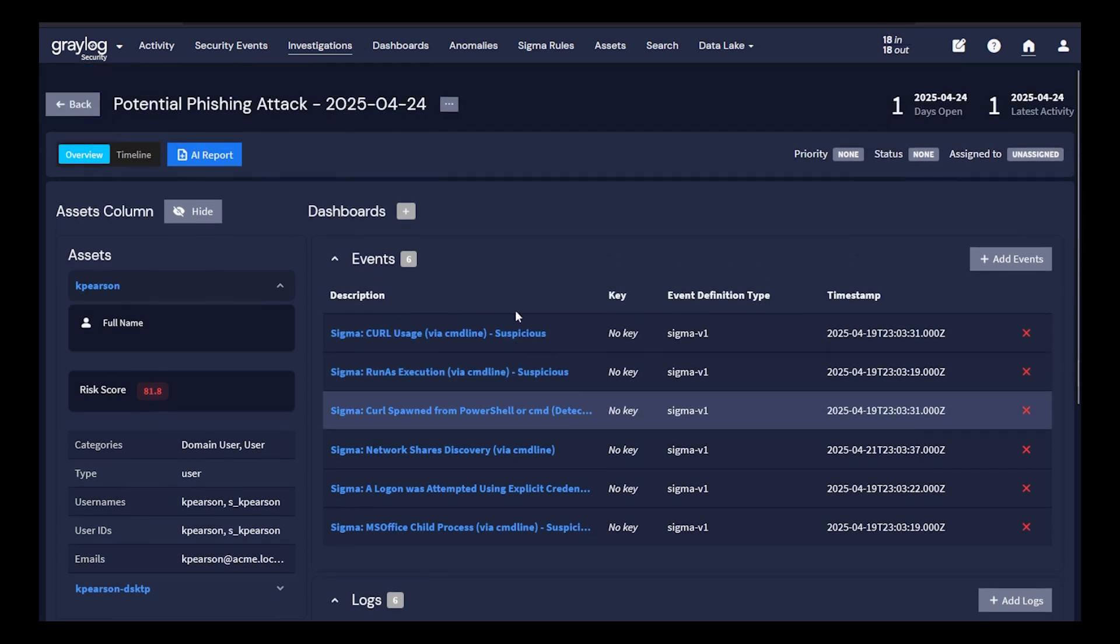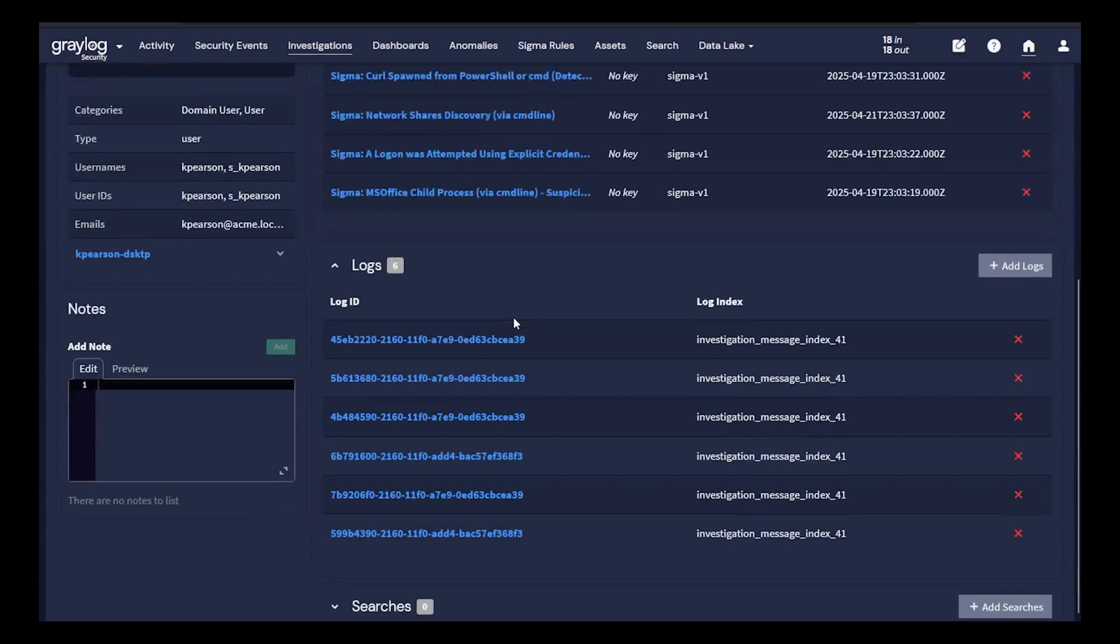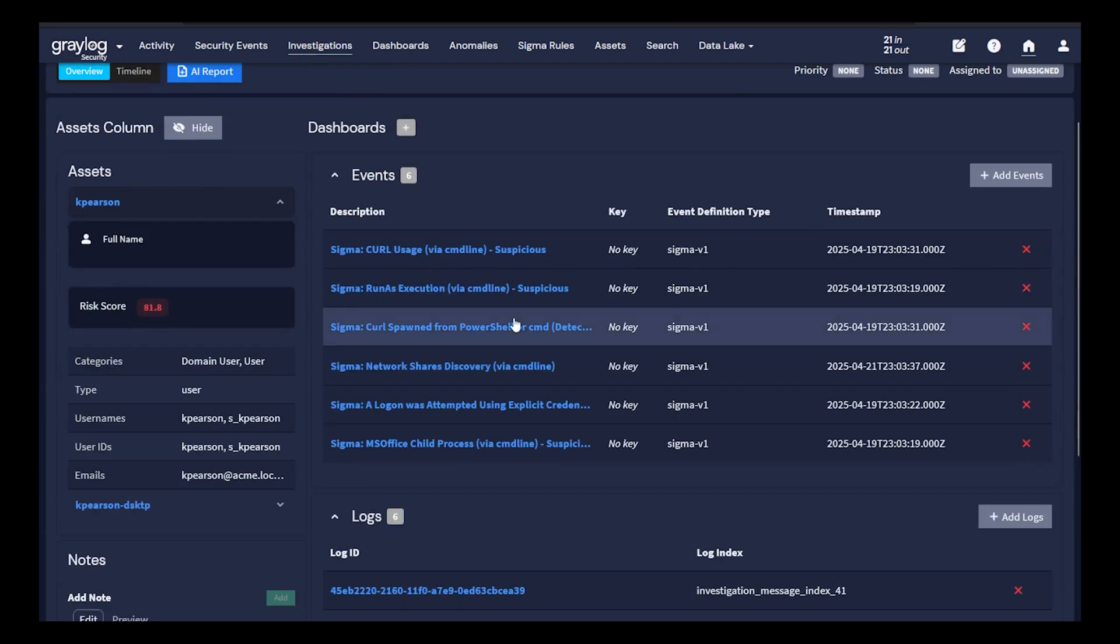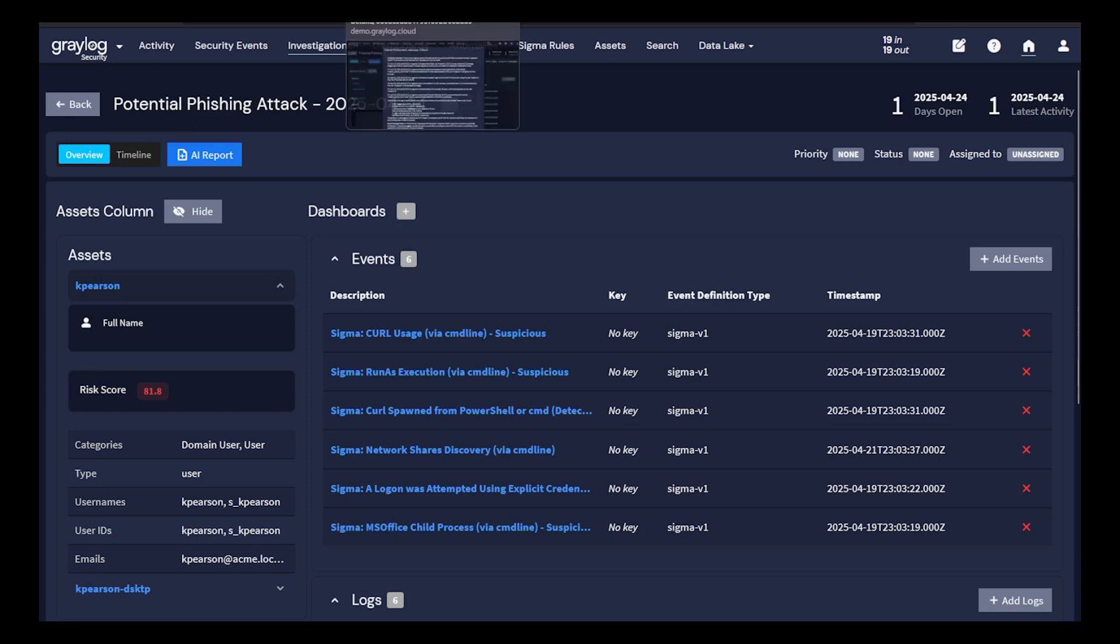Now, after applying this investigation and attaching all the logs, you do have the ability to create an AI report based on all of these individual logs accumulated in this investigation.